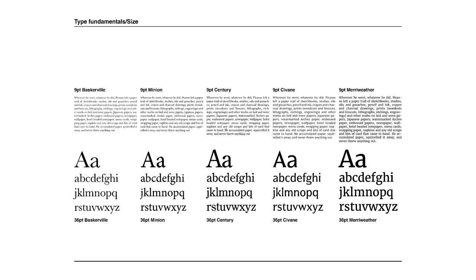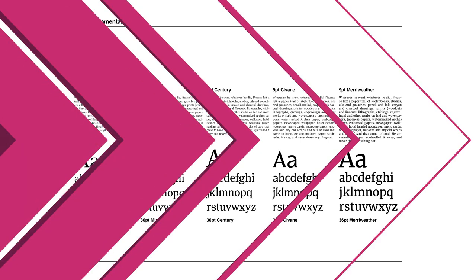Take the contrast between Baskerville and Merriweather. Merriweather is a larger looking font at nine points, and even looks darker in colour than the other fonts on the page. So never assume that nine points always looks exactly the same from one font family to another. It will vary.